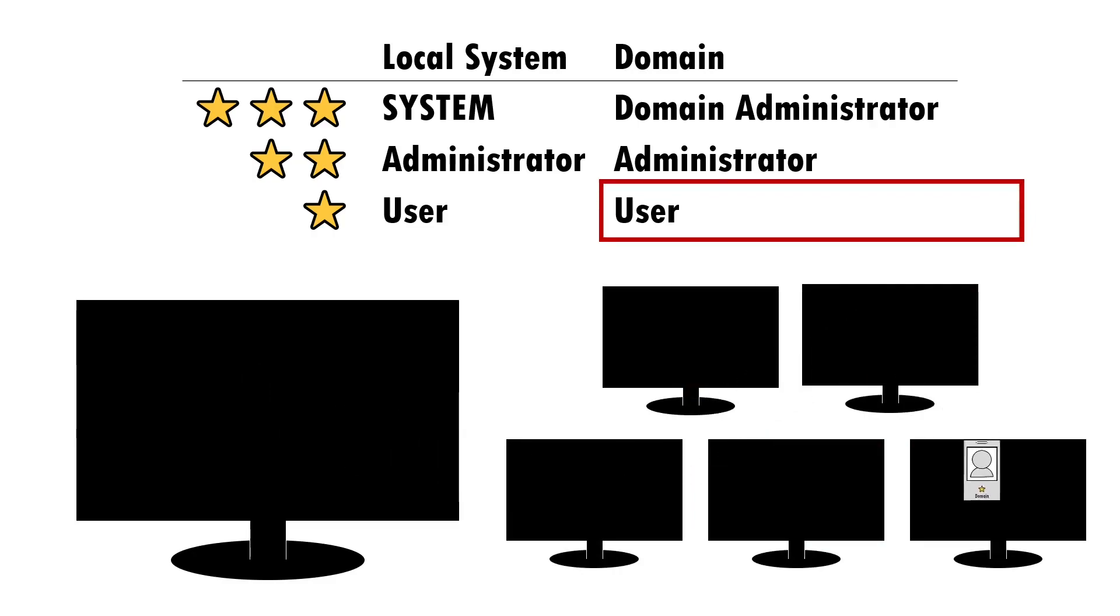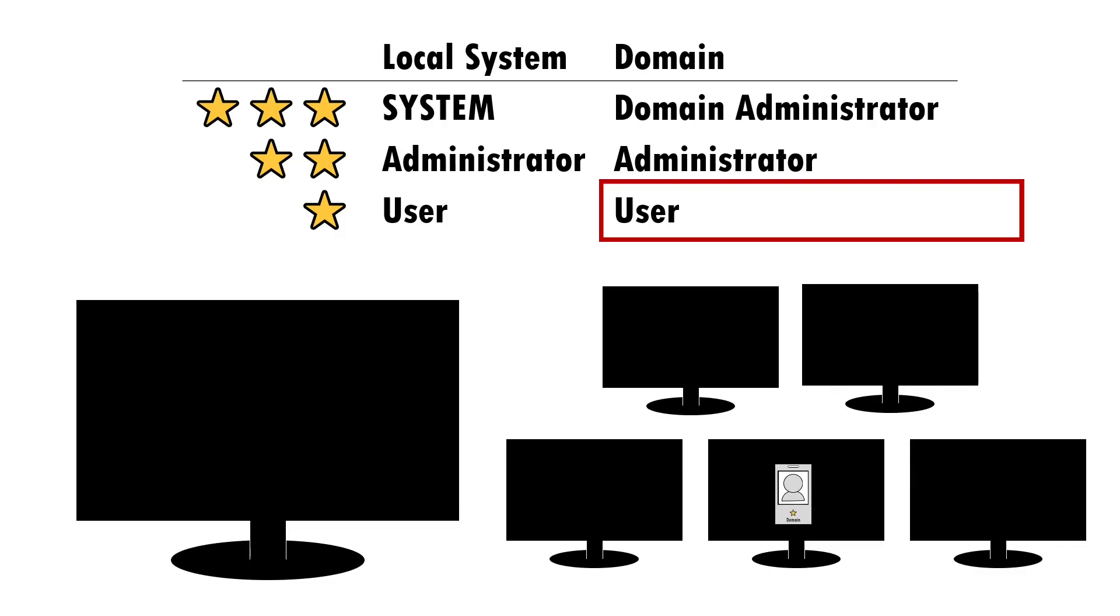And, in server environments, most RDP sessions are likely to be administrative users who have admin-level privileges over many, if not all, servers in a domain.